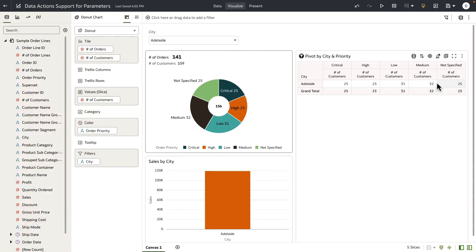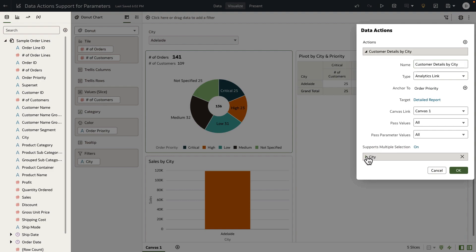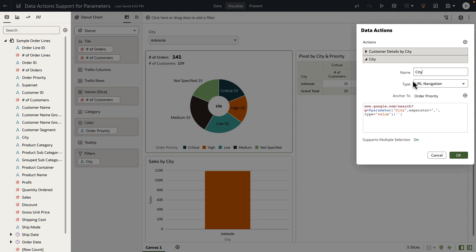The second use case I want to demonstrate for workbook navigation is using data actions with a URL navigation type. I've created a city parameter data action of URL navigation type, and I'm simply passing the selected city value to a Google search URL. Think of a use case where you want to pass the parameter value to your outgoing HCM, CRM, or ERP system — using a data action type of URL navigation helps you achieve that implementation.